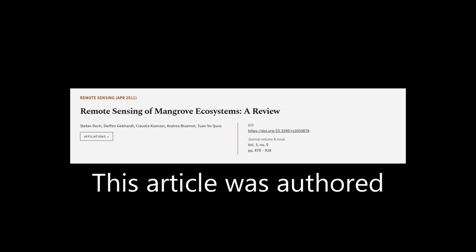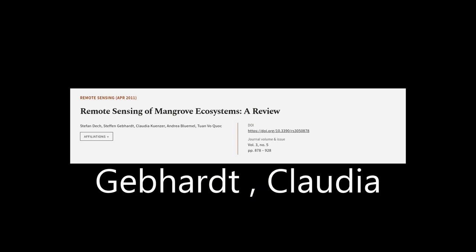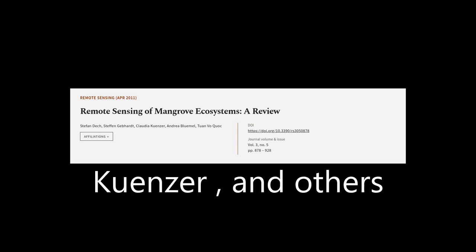This article was authored by Stefan Deck, Stefan Gebhardt, Claudia Kunzer, and others.